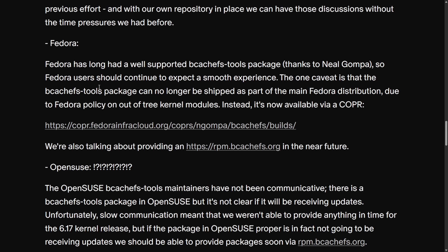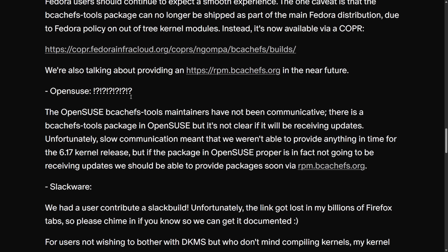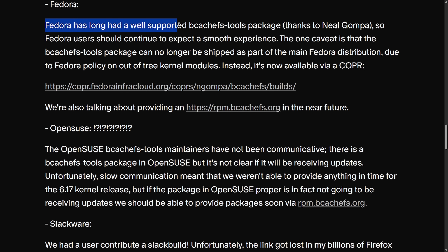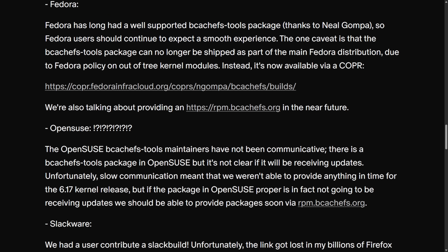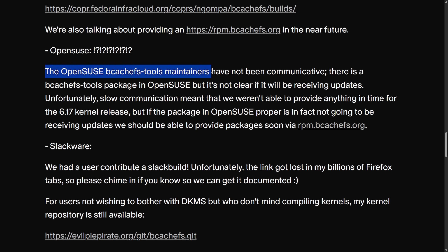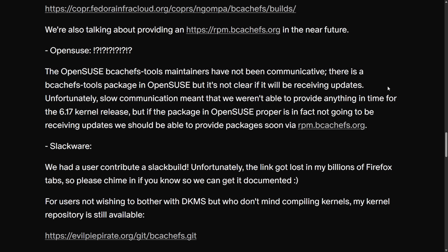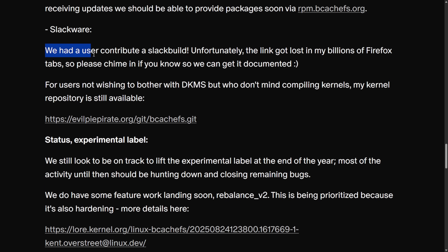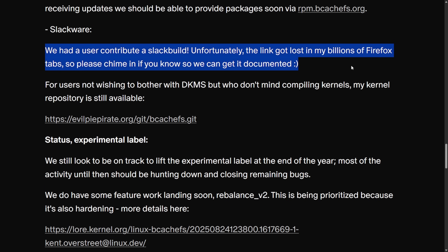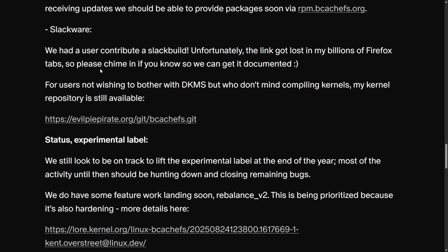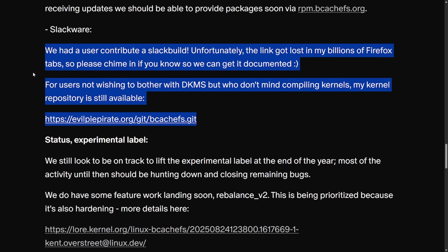Moving on to other distributions including Fedora, OpenSUSE, and Slackware: Fedora has long had a well-supported bcachefs-tools packaging system thanks to Neil Goompa, so Fedora users should continue to expect a smooth experience. OpenSUSE, though, has not been answering Kent, so communication has broken down and it's not clear if or when OpenSUSE users will receive updates. For Slackware, a user contributed to SlackBuild but the link got lost, so if you know where to find it, please chime in — it's still a work in progress.